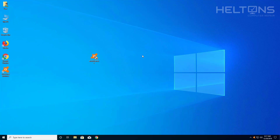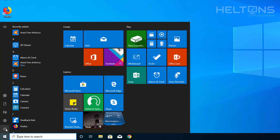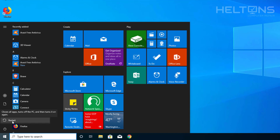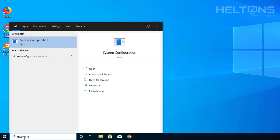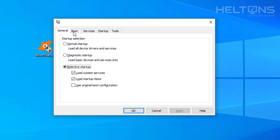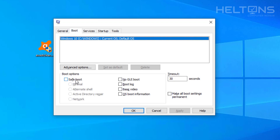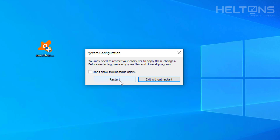Now there are a couple ways to get into safe mode. You can go to Start, press the Power button, hold Shift and press Restart, and you'll get options. But to make it easier, go to Start, type in 'msconfig', select System Configuration, then go to Boot. Choose Safe Mode — minimal settings is fine, but I'm going to enable Network as well. Press Apply and OK, then restart your computer. It should go into safe mode.